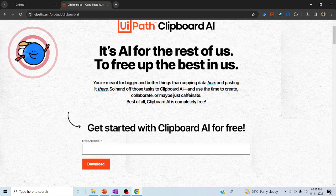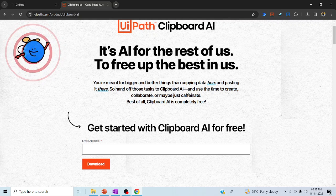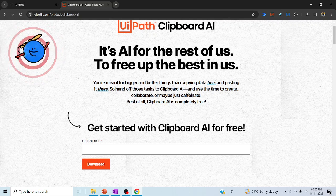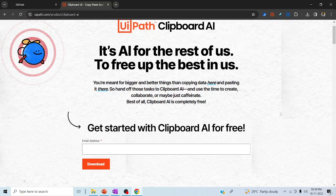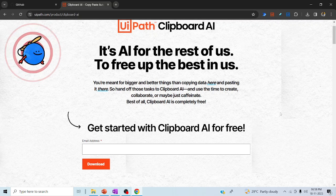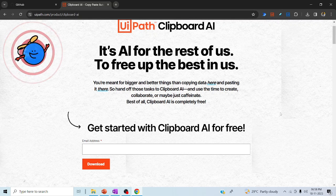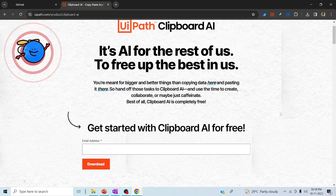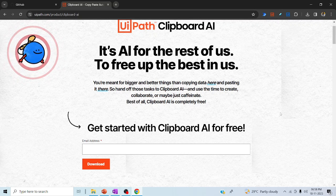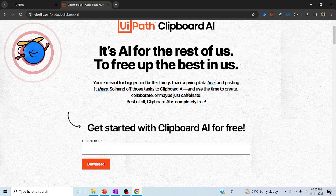Hi all, welcome back to my YouTube channel. Let's start with today's session on UiPath Clipboard AI. We'll discuss what it is, how it differs from other tools, and what the advantages are of using it. You will be having a number of questions — let me clarify them one by one in today's session.